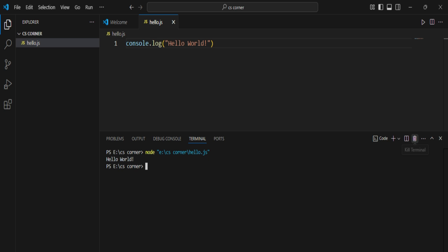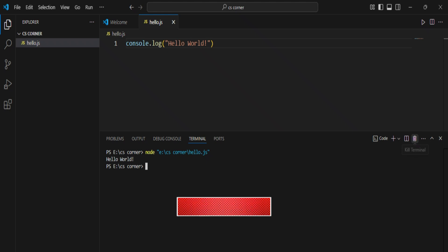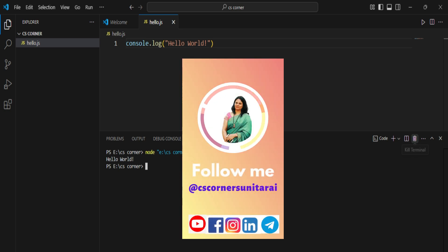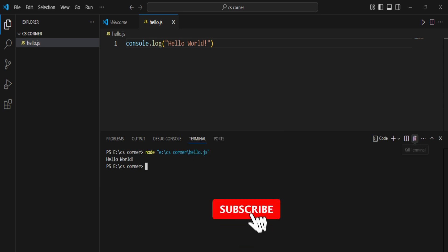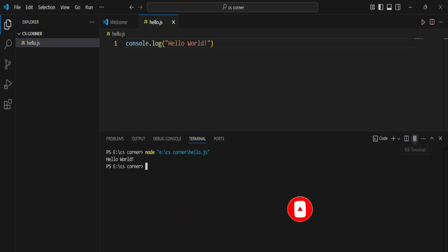I hope by following this video you are able to successfully run your Node.js program in VS Code. If this video helped you, please hit the Like button and share it with your friends. If you have any doubts, put them in the comment box or reach me on Instagram — all social media links are in the description. I'm also sharing PDFs and notes on my Telegram channel, so you can join there. Thank you for watching, see you in the next video — bye!